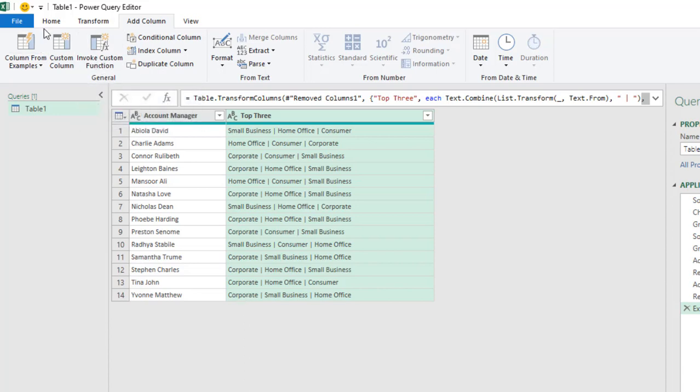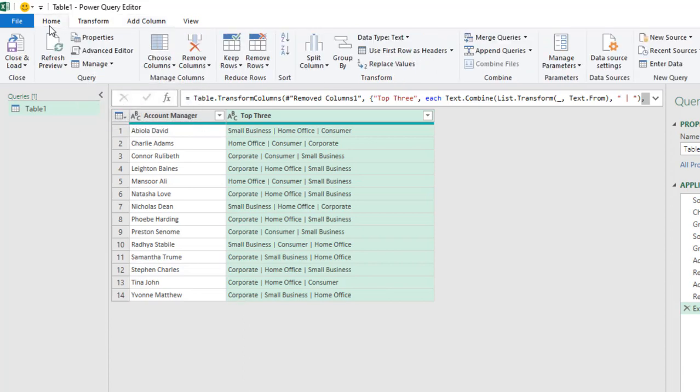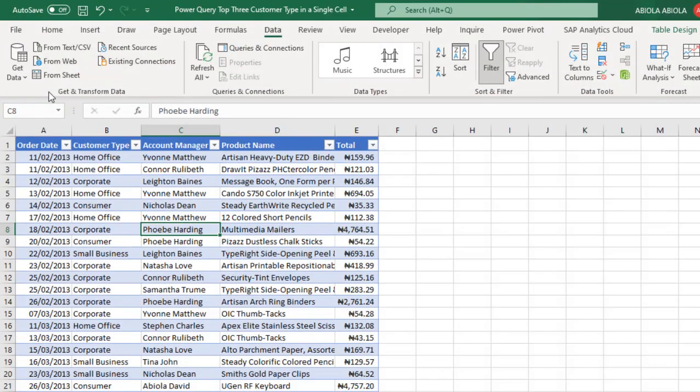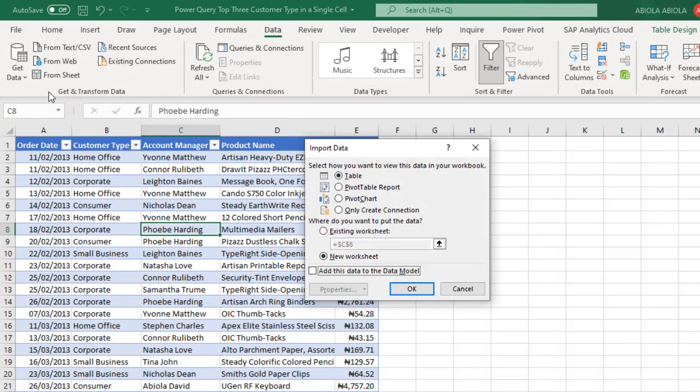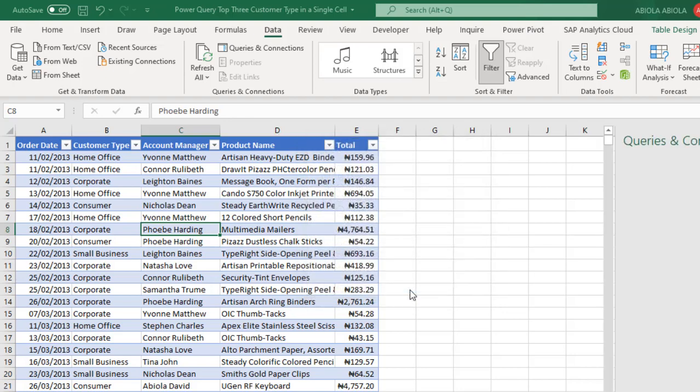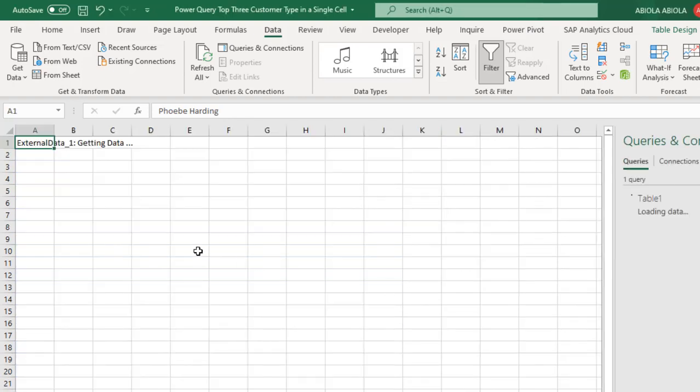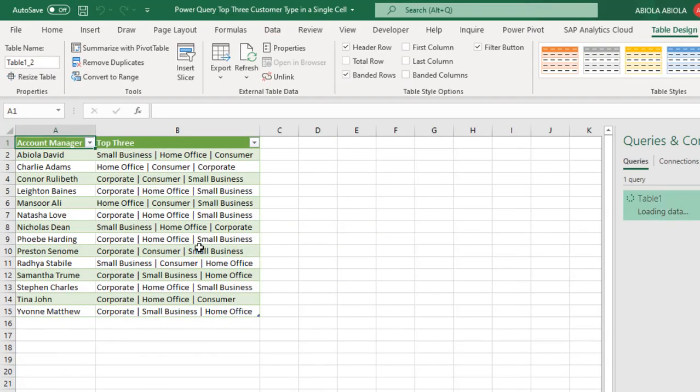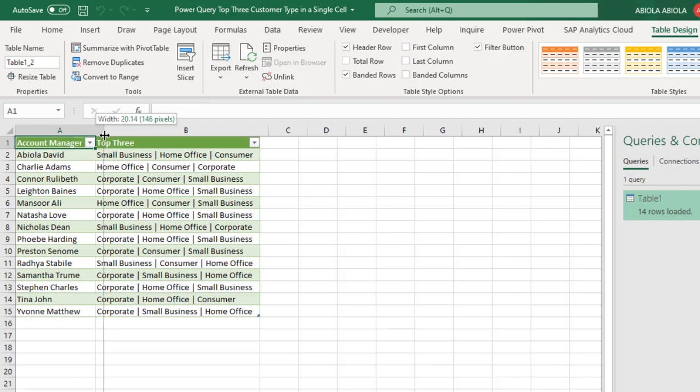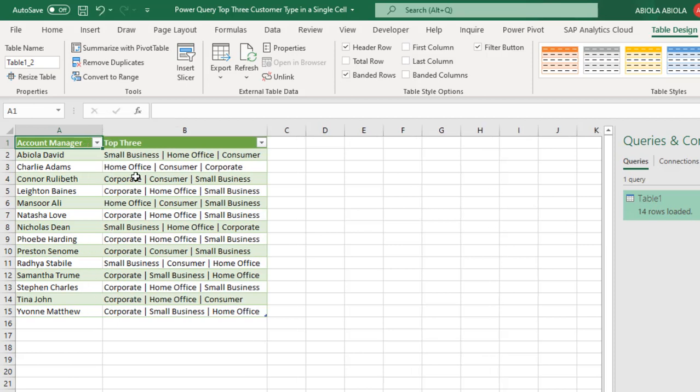And then we can actually just click on the Home tab and click on Close and Load and Close and Load To. And then I'm going to dump it in the table. So a new sheet is going to be fine. Absolutely cool. So we have it in Excel.